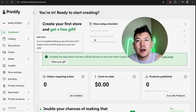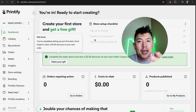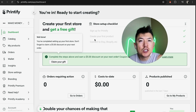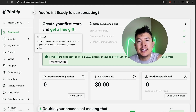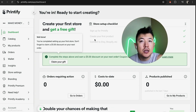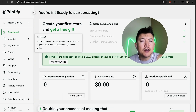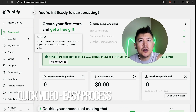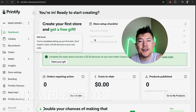Hey, welcome back guys. Today on this video we are talking about your Printify account and Wix, and more specifically I'm going to quickly answer a question I keep getting a lot on my other video: how do you link or connect your account to your Wix website? Let's go ahead and talk about this. Quick video, not too many steps involved, so be sure to stick around to the end.